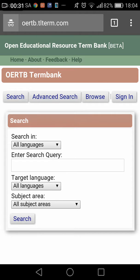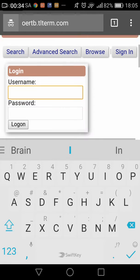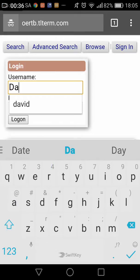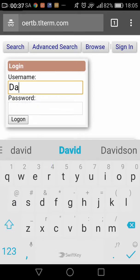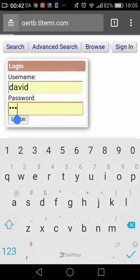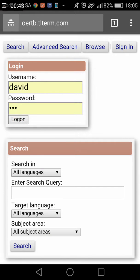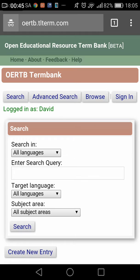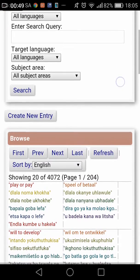First thing I'm going to do is click Sign In, and here I can sign in with my TLTerm username and password. There we go, logged in as David.